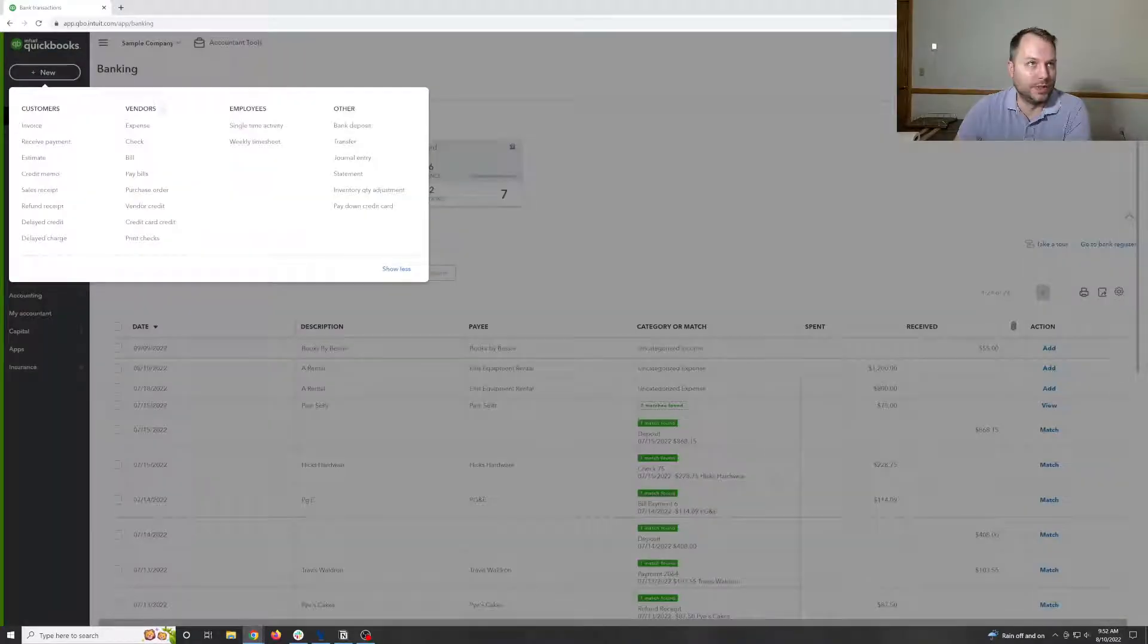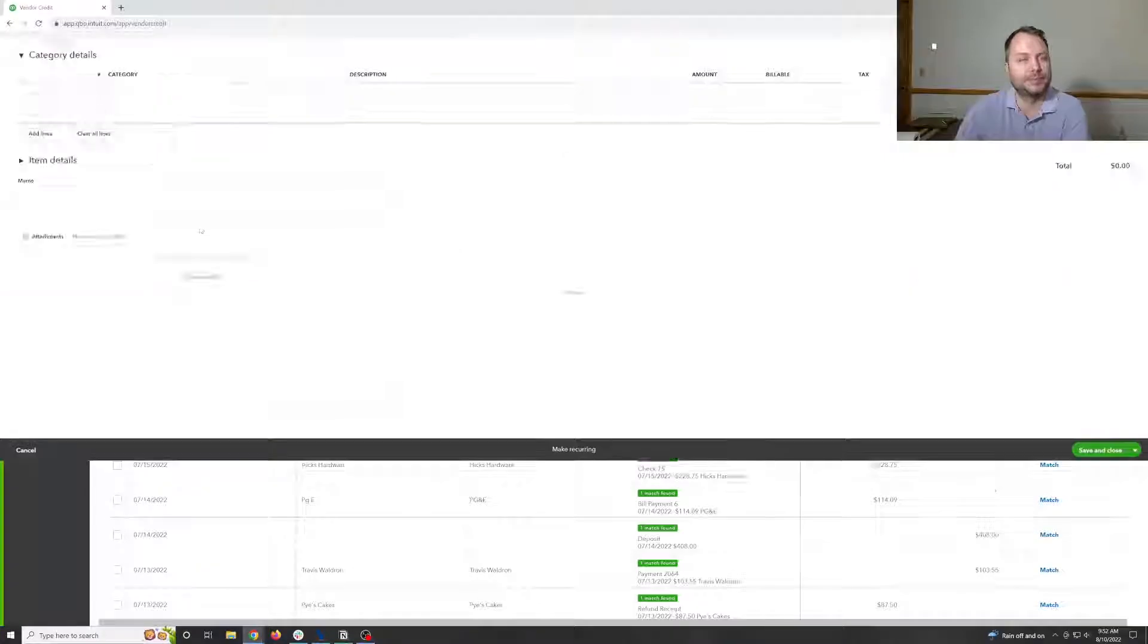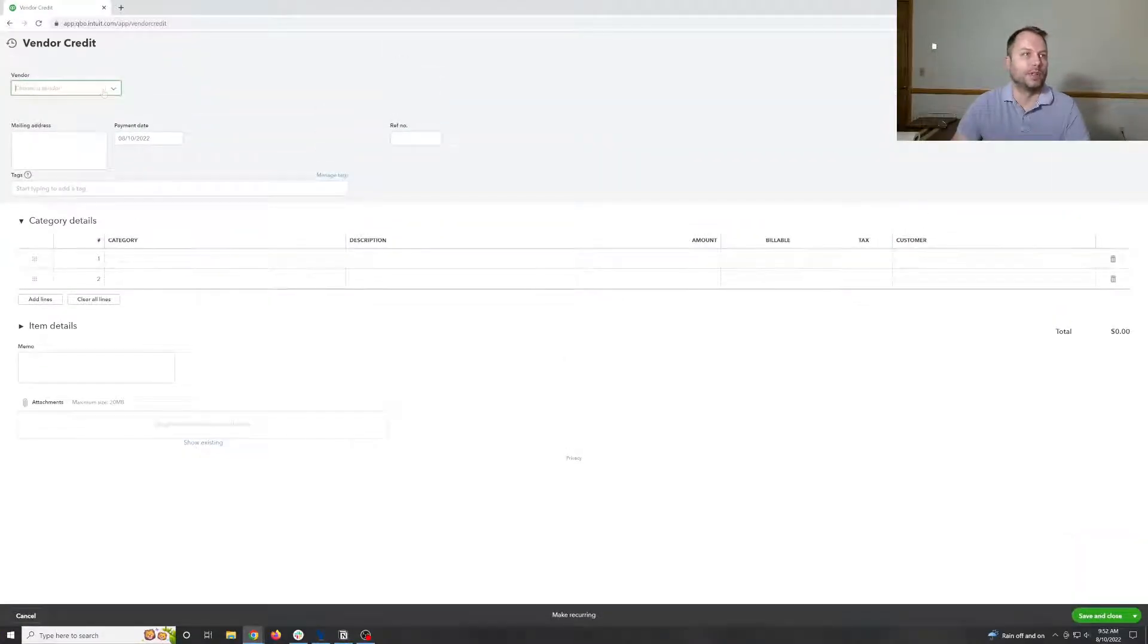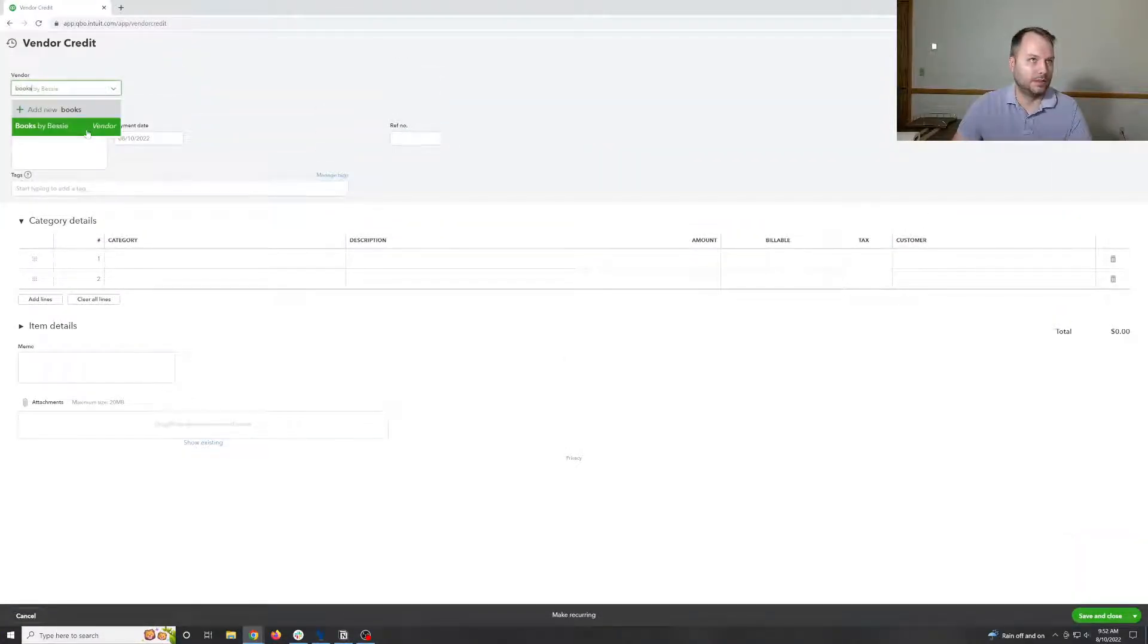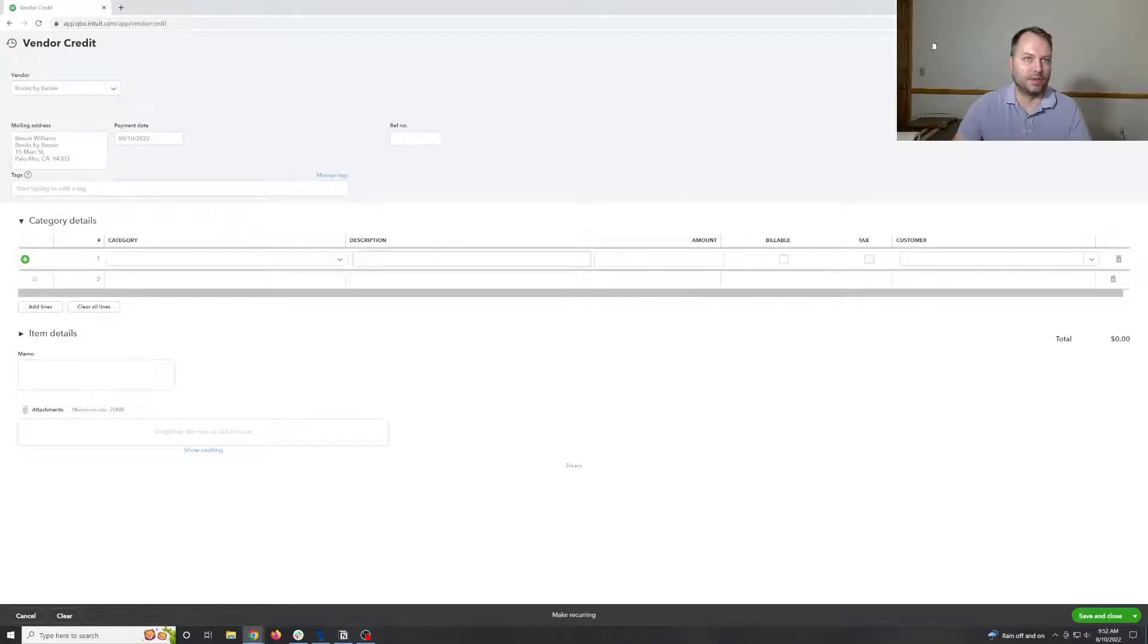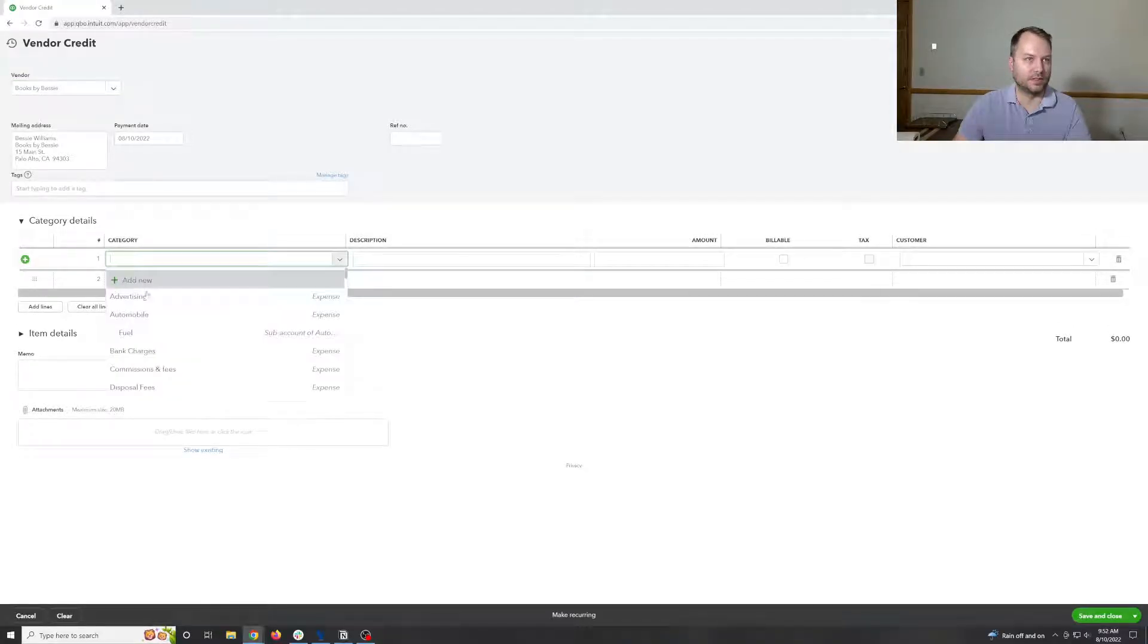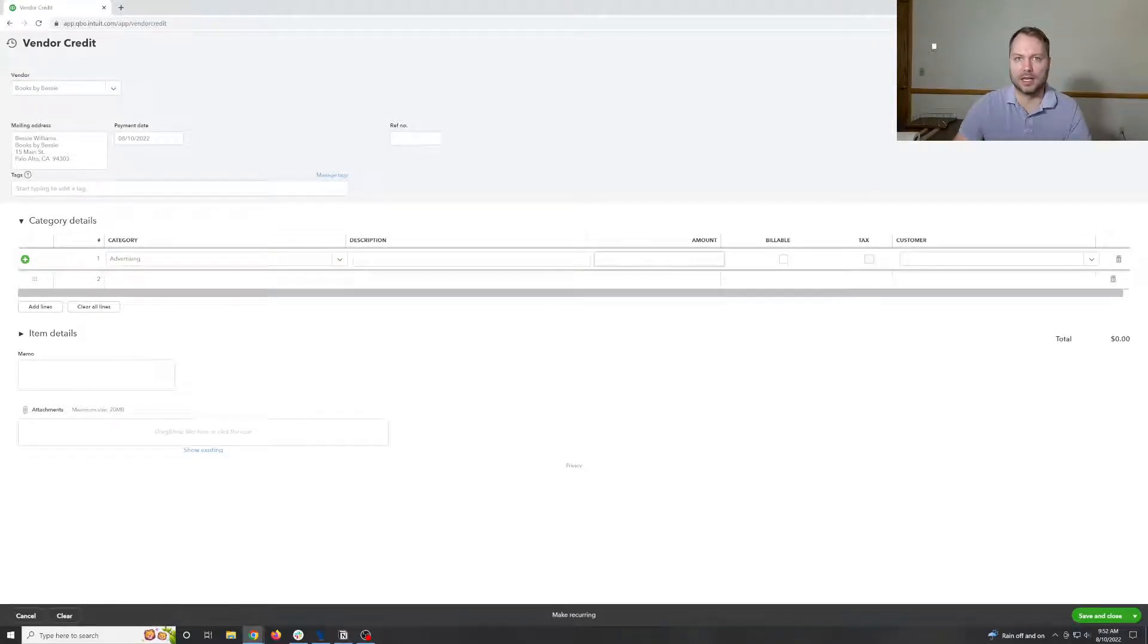So we're going to go to here, we're going to go to vendor credits, and we're going to say they refunded us the $55. And we're going to say it's just advertising because that's the top one.